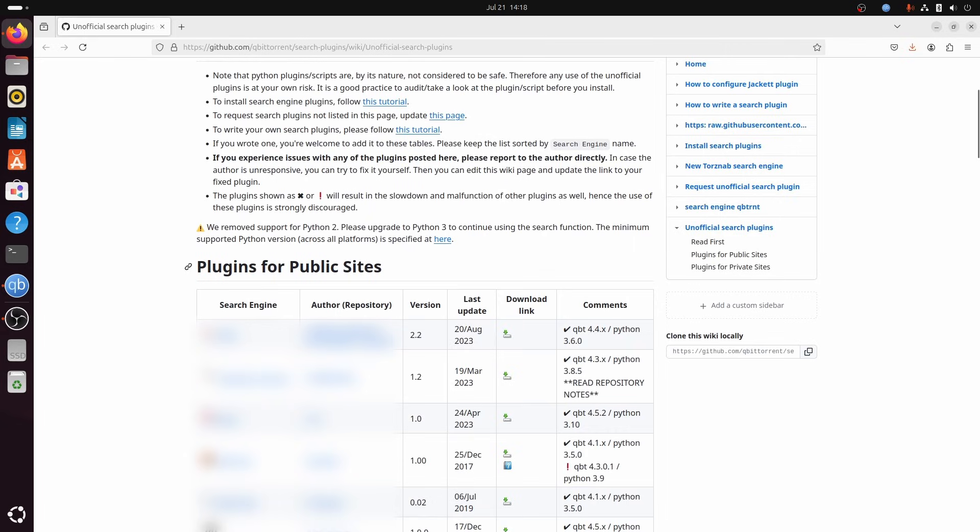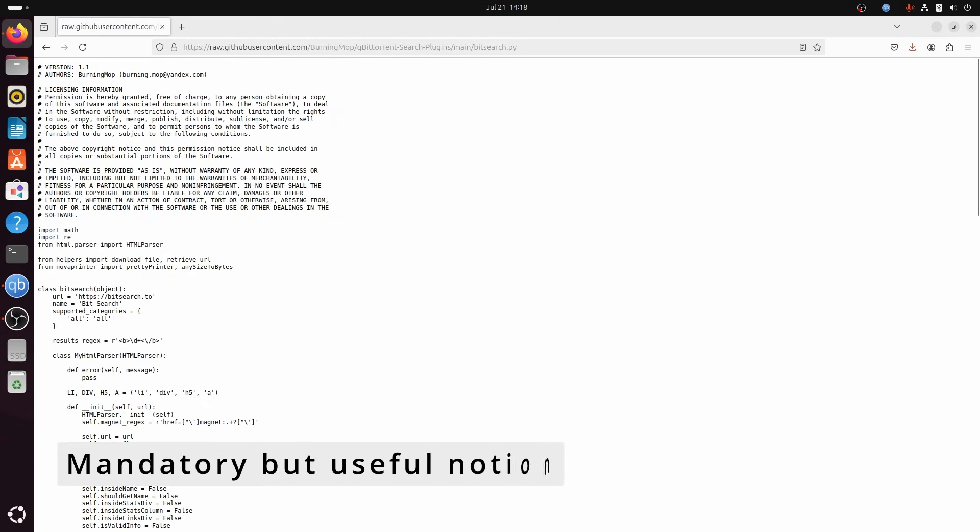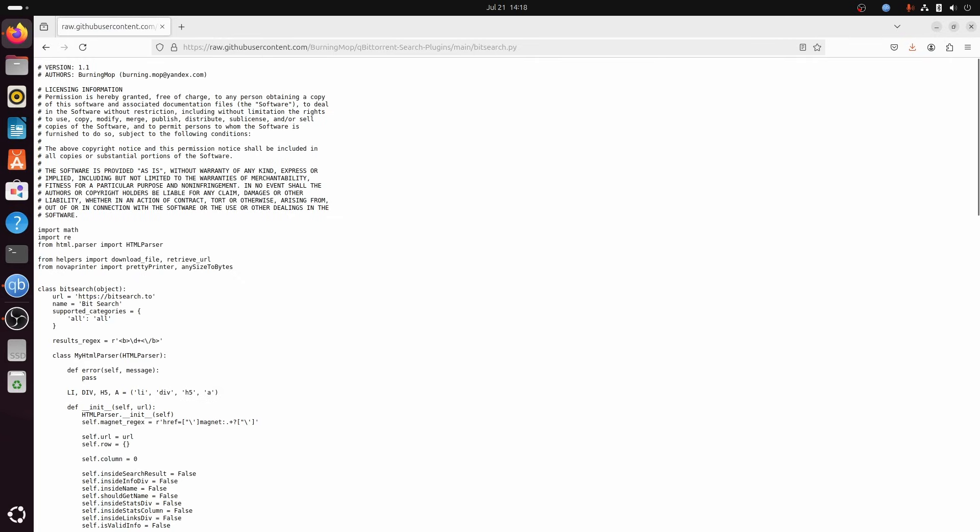Therefore, I will read out this text from the qBittorrent wiki. Note that Python plugin scripts are, by its nature, not considered to be safe. Therefore, any use of the unofficial plugins is at your own risk. It is a good practice to audit and take a look at the plugin or script before you install.